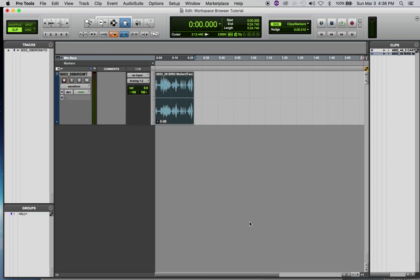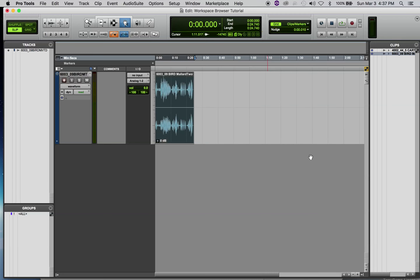Now go into Pro Tools. You're going to open a new session. For this sound postcard project, you want a 44.1k sample rate, a 16-bit depth, and WAV file as always. Open that up, and we're going to look for our sound effects library using the workspace browser.